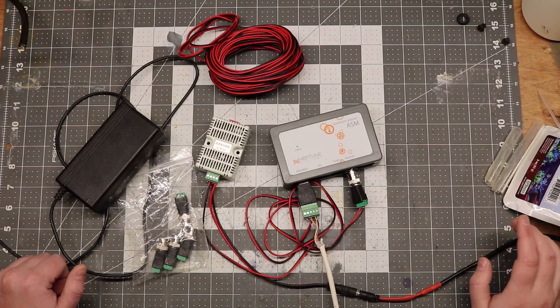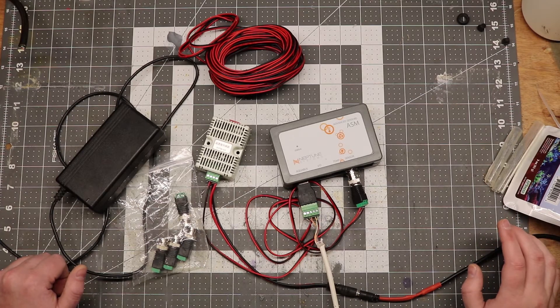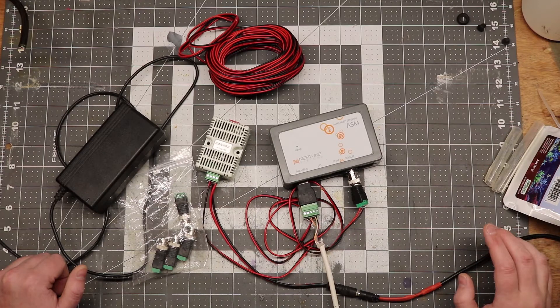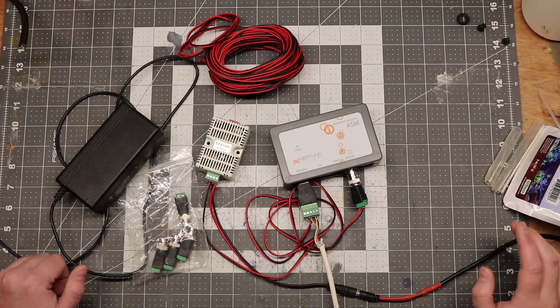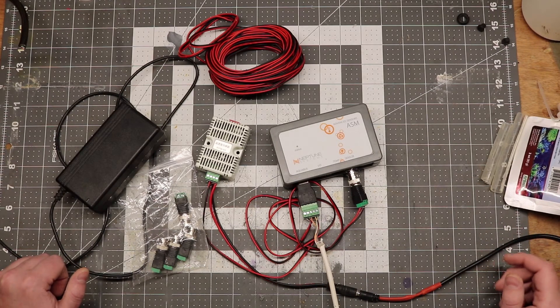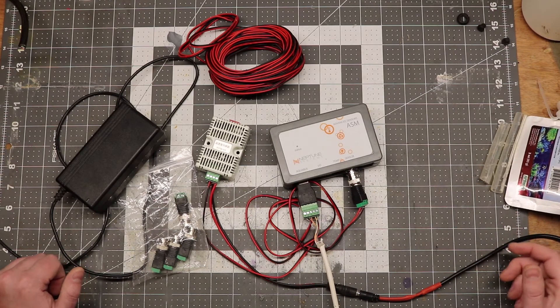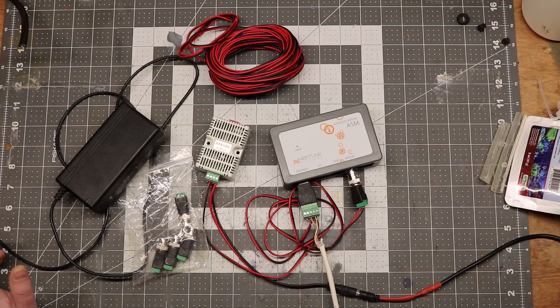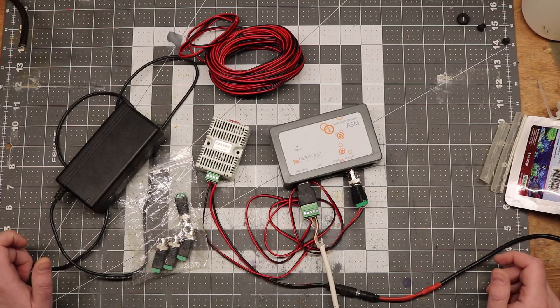There are many sensors that use a 0-10 volt or 4-20 milliamp signal. And these can be used, but they require some extra electronics and wiring, so kind of why bother?